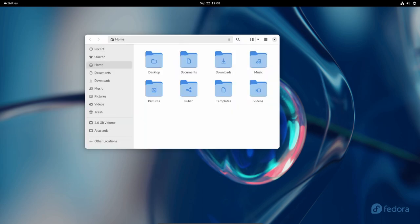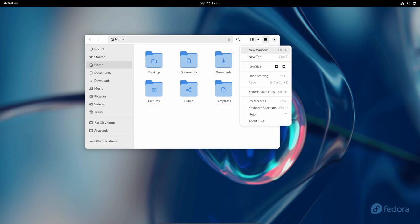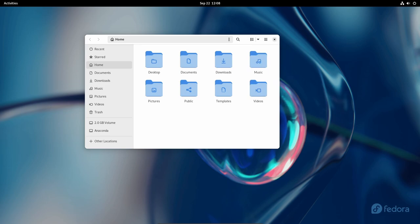But GNOME 45 isn't just about appearances. It brings tangible improvements to your workflow. Fedora 39 GNOME 45 features a global search function that enables you to search everywhere. This enhancement promises to boost your productivity, making it quicker and easier to find your files and applications.